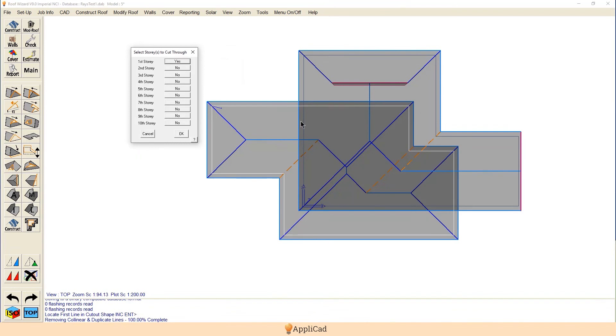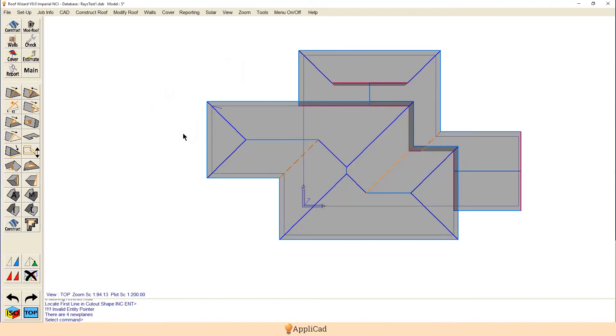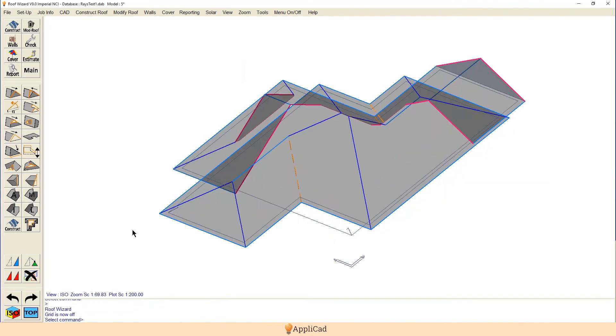And it says okay, there we go, got a closed loop. And we're going to cut out first story. We hit okay. And it's cut out. Bam. Done.